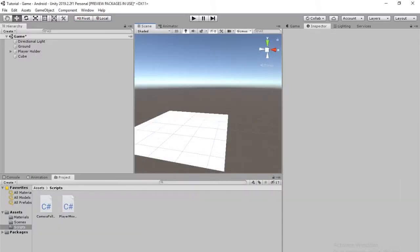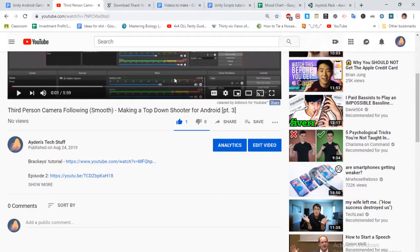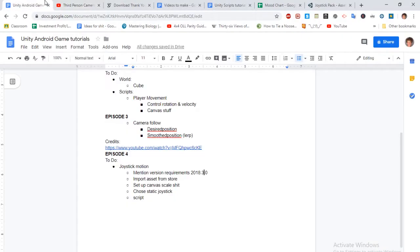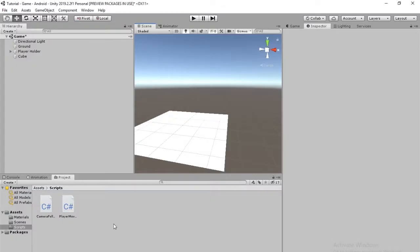Hey everybody, welcome to episode 4 of my Unity Android Game Tutorial. In this episode we're going to be doing some joystick stuff.